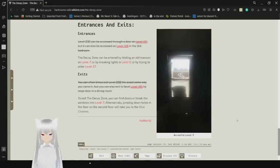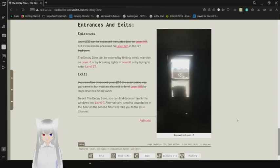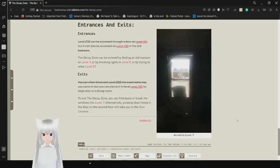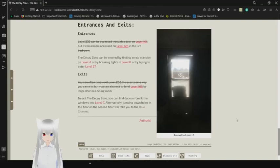Exits. You can often times exit level 232 the exact same way you came in, but you can also exit to level 165 by a large door in a dining room. To exit the Decay Zone, you can find doors or breaking windows into level negative 7. Alternatively, jumping down holes that are in the floor on the second floor, where it will take you to the blue channel.